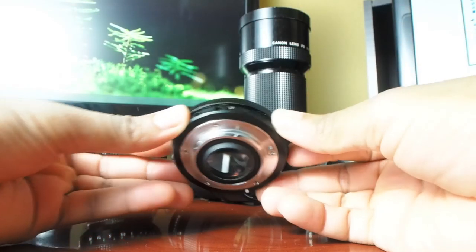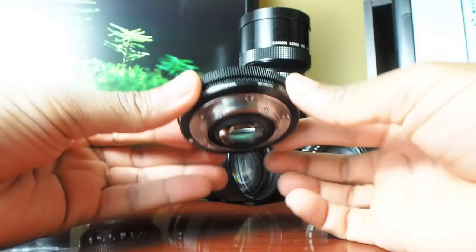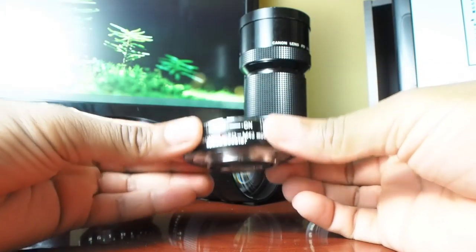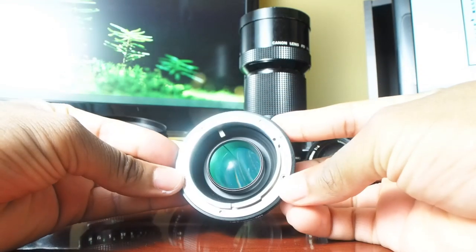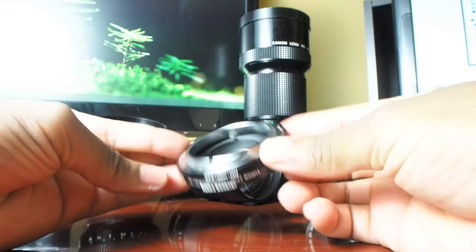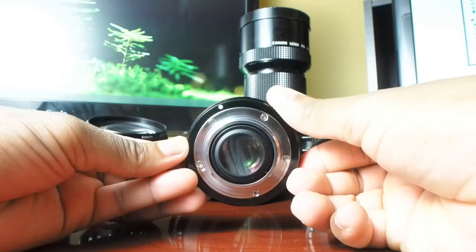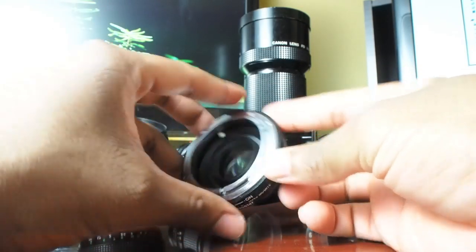Here it is, the Micro Four Thirds FD Speed Booster. Let's take a look.